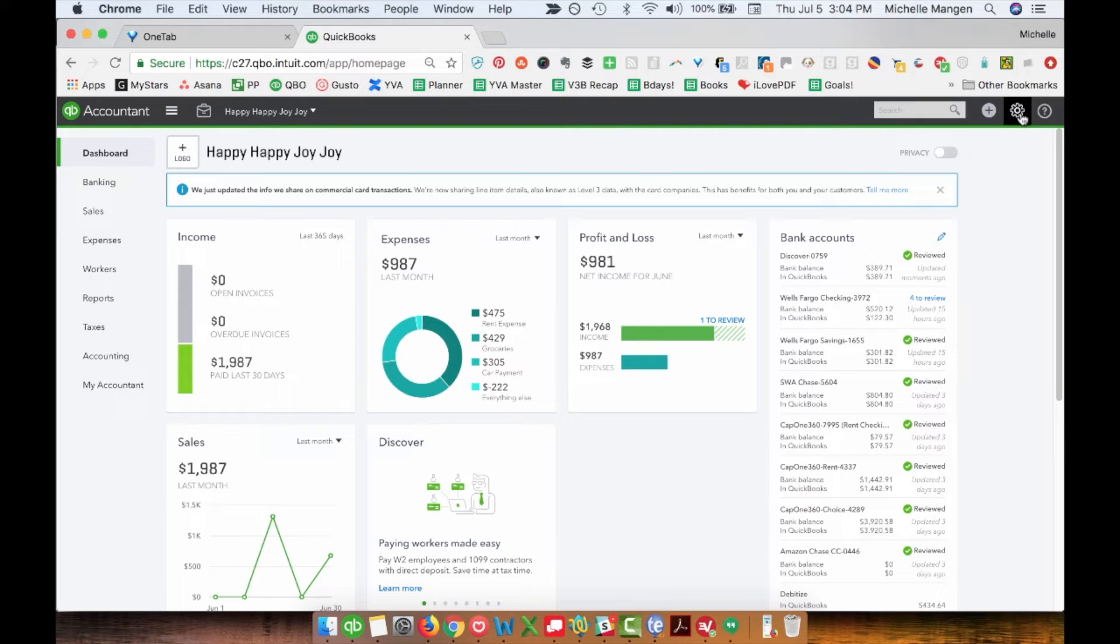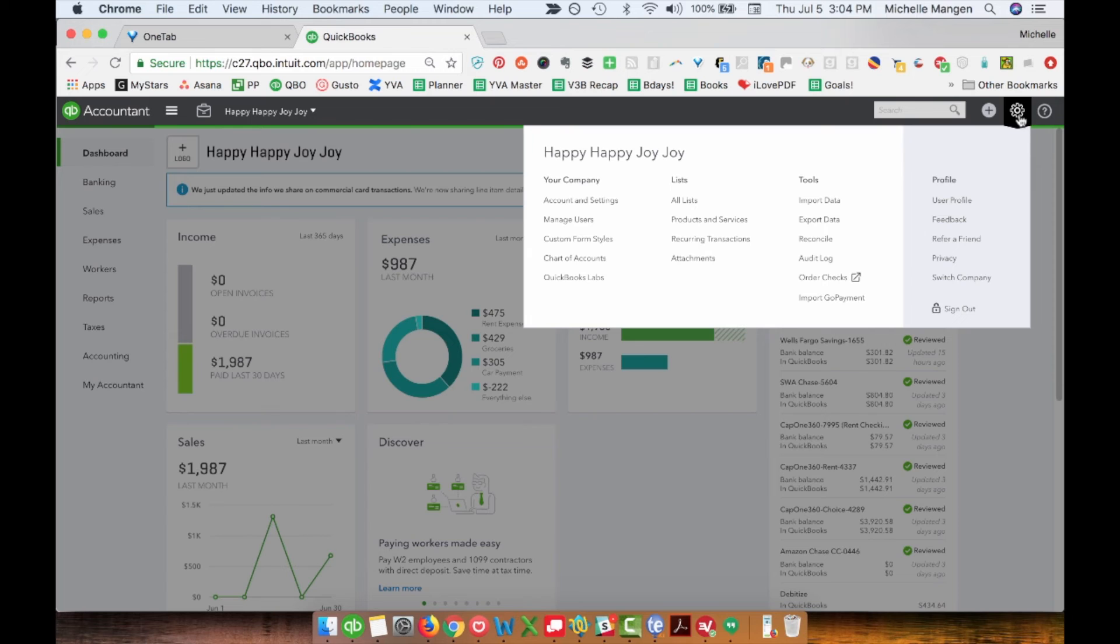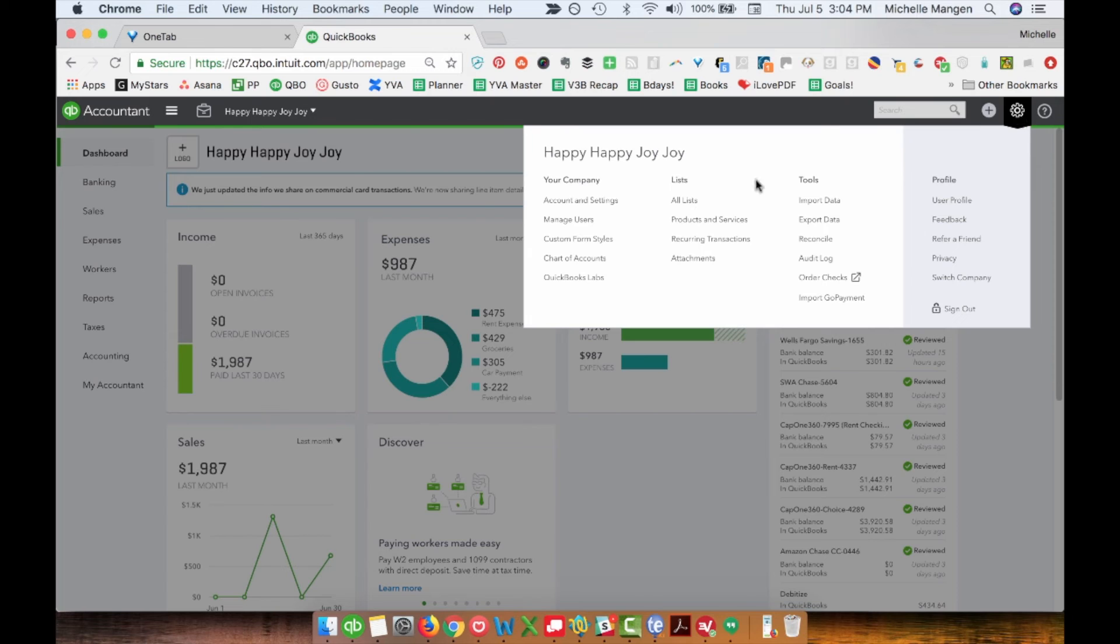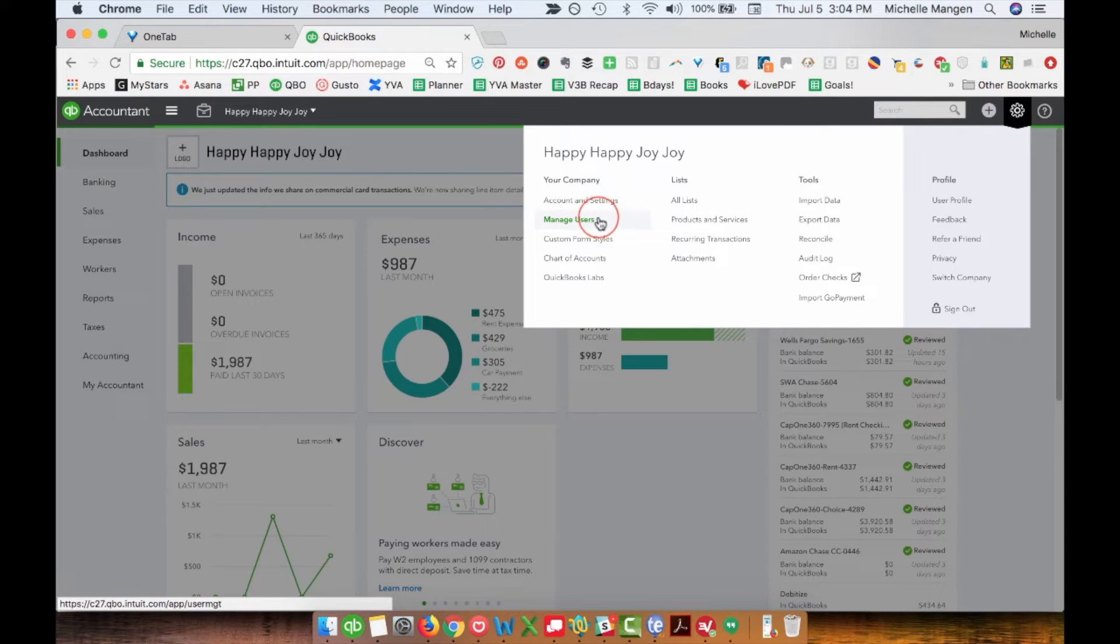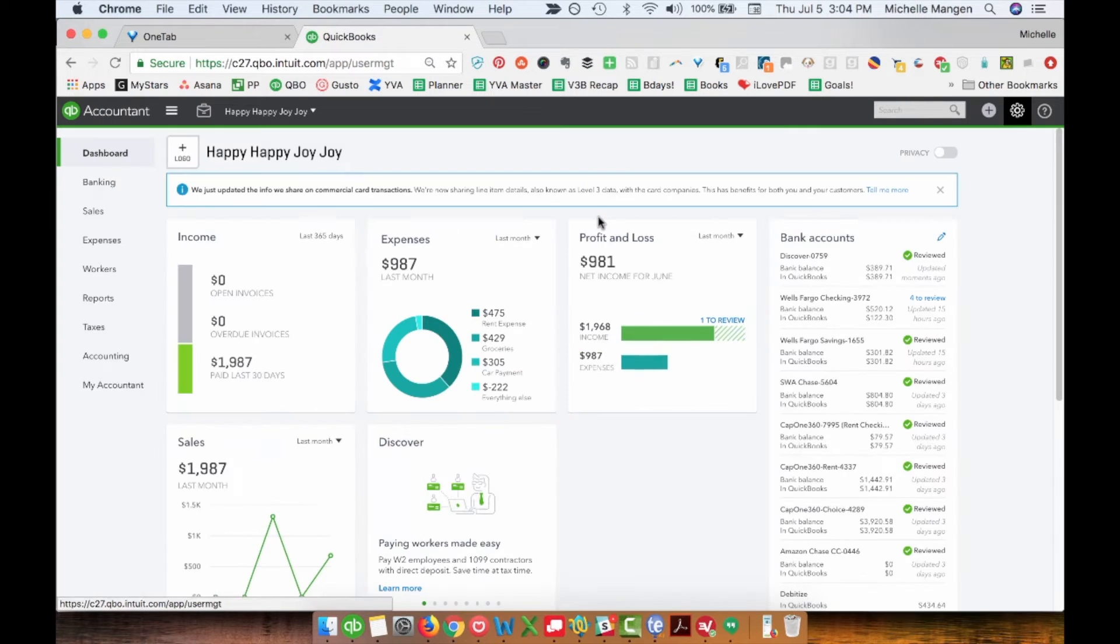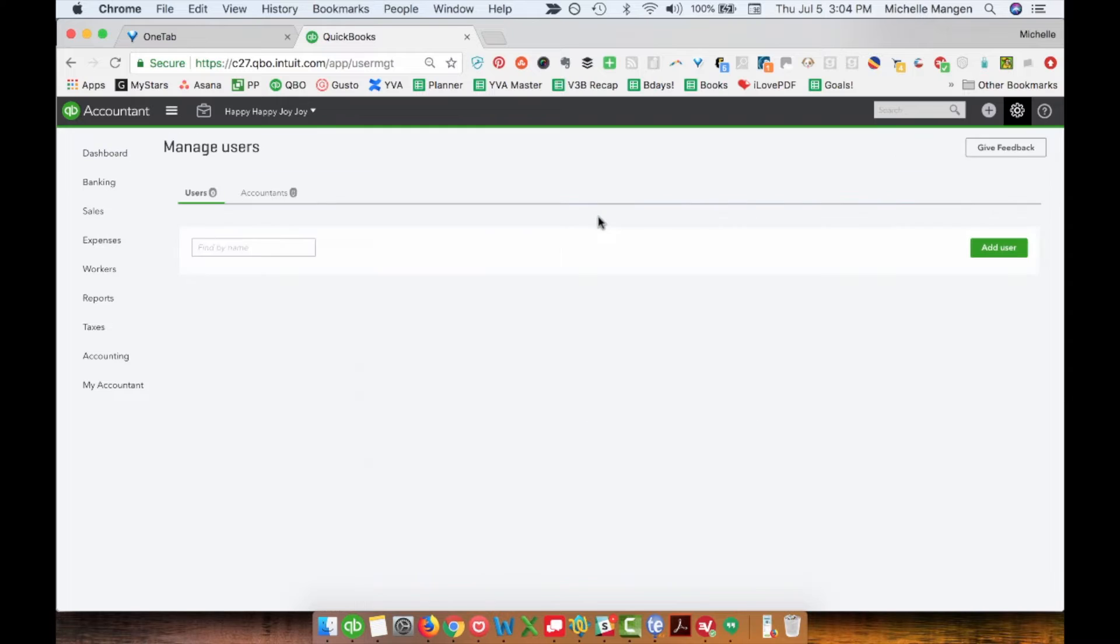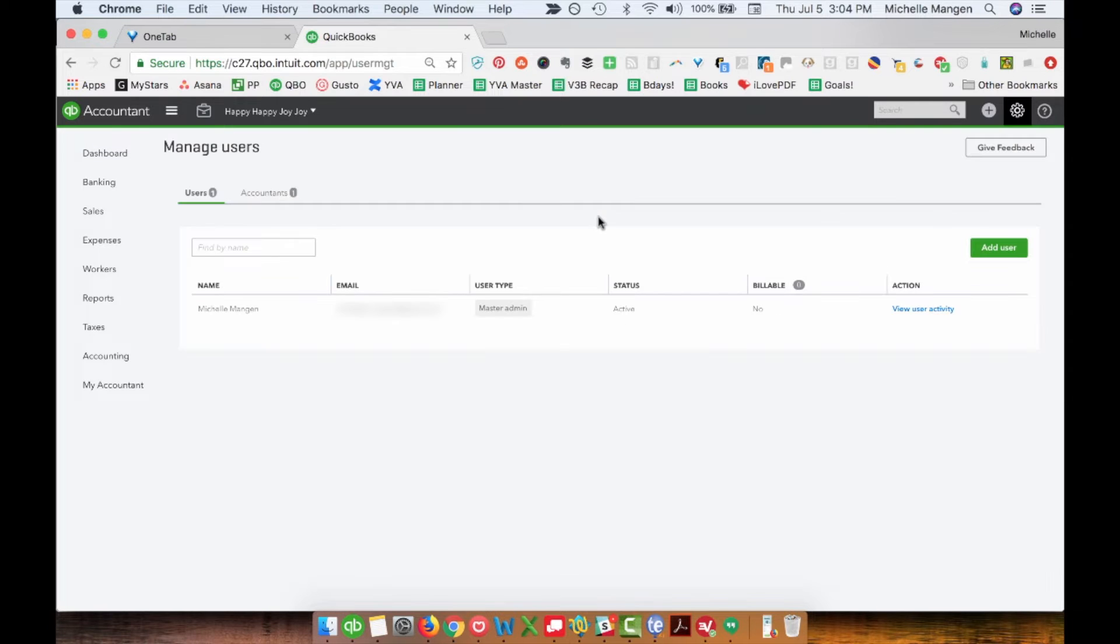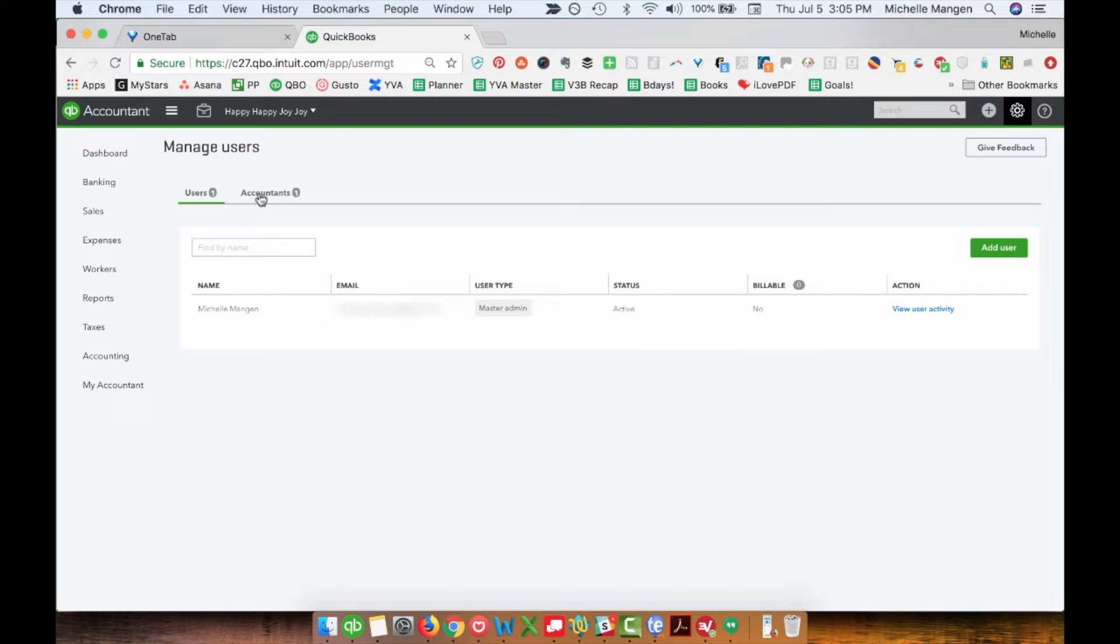In the far right hand corner, click on the cog icon and go to manage users. Once you get to the screen, you will see two separate tabs, one for regular users and one for accountants.